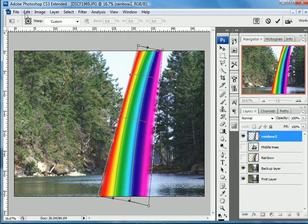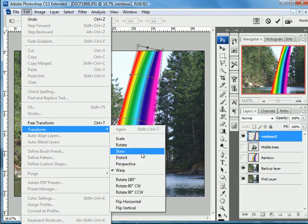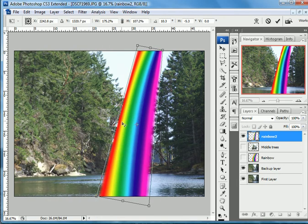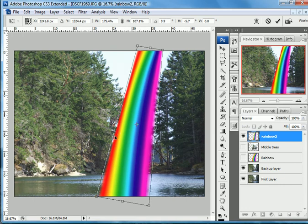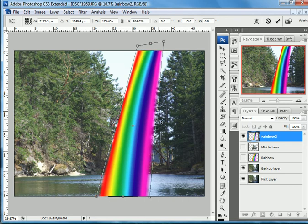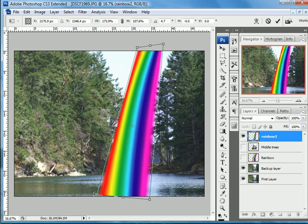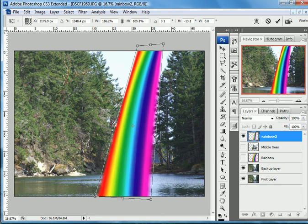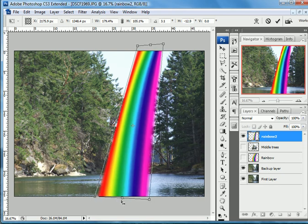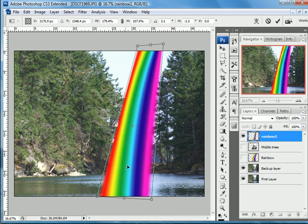So now I'm going to go back up here and I'm going to do perspective, and just—I just again, I'm just playing and just seeing exactly what I can get here.